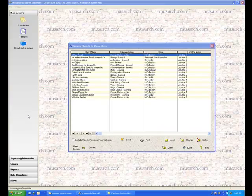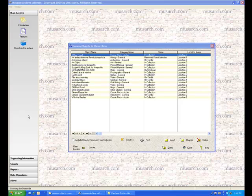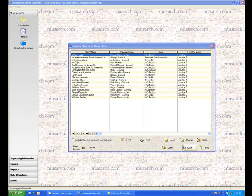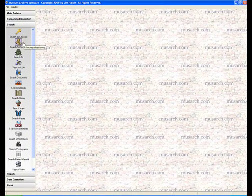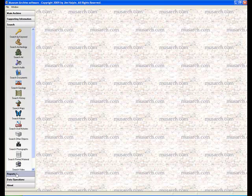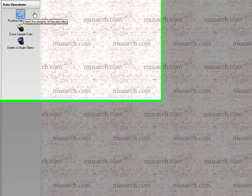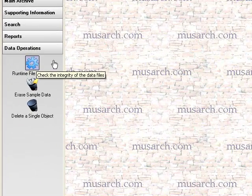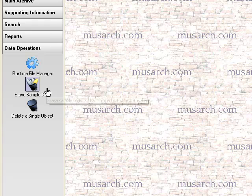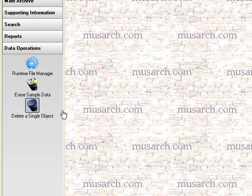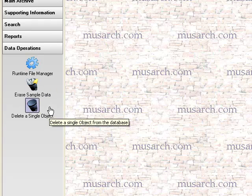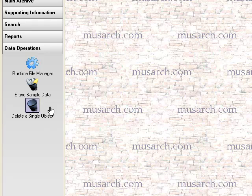The software has a bunch of other features that help you find and report on the information that you've added into the database. There's a complete search menu over here, which will let you search by keyword or by any of the object types. There's a report menu, which will print either summary or detail reports. And the premium version has a report wizard that will let you design your own reports. There's also a data operations section, which will give you a runtime file manager to help you check the integrity of your data files, a way to erase the sample data that came with the package, and a way to erase a single object once you've entered it into the database.